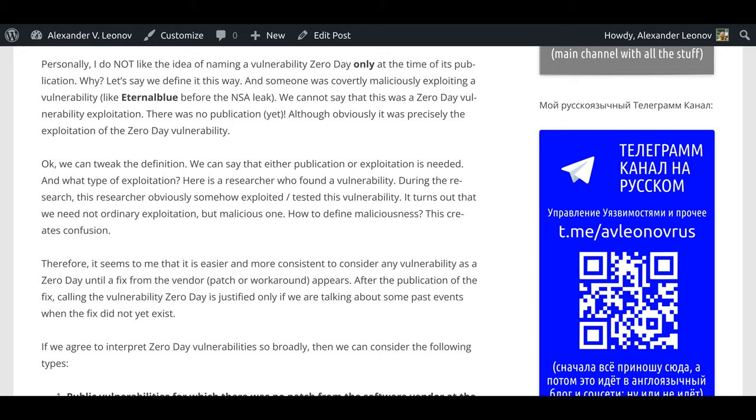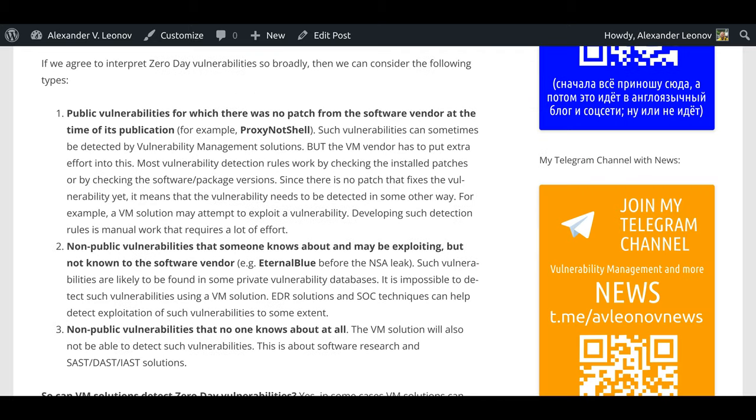Therefore, it seems to me that it is easier and more consistent to consider any vulnerability as a zero-day until a fix from the vendor, patch or workaround, appears. After the publication of the fix, calling the vulnerability zero-day is justified only if we are talking about some past events when the fix did not yet exist.